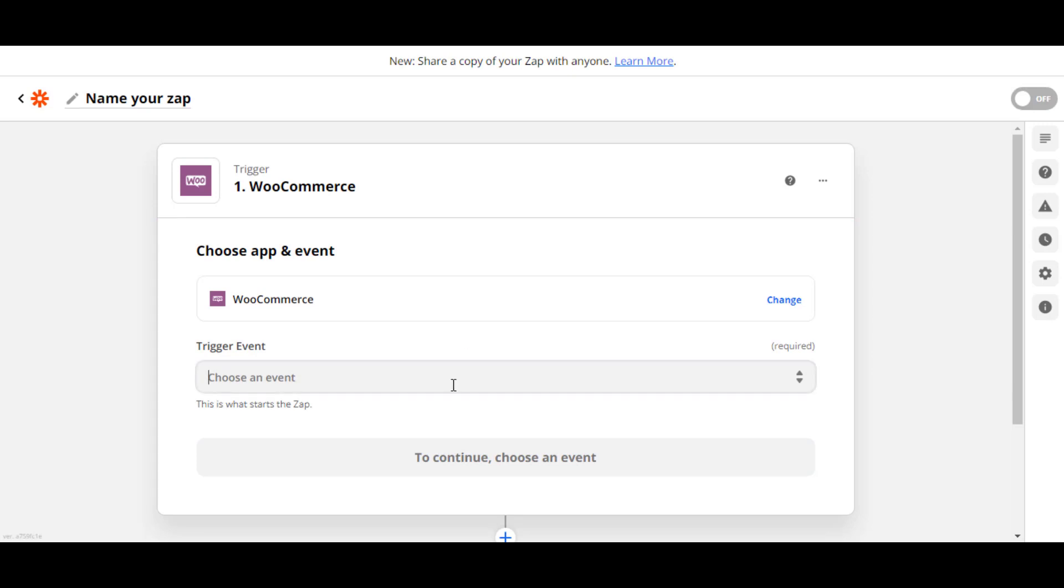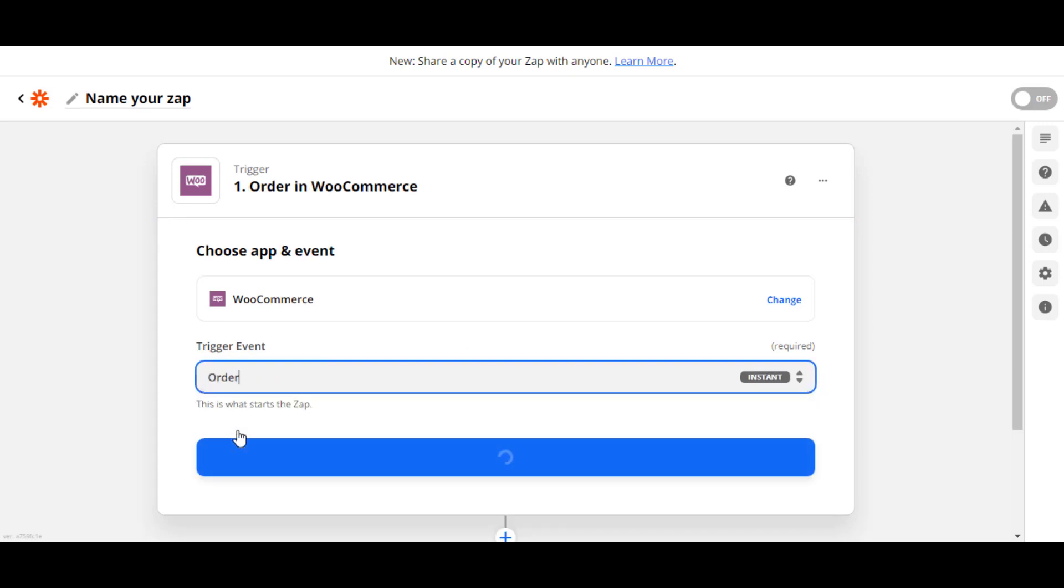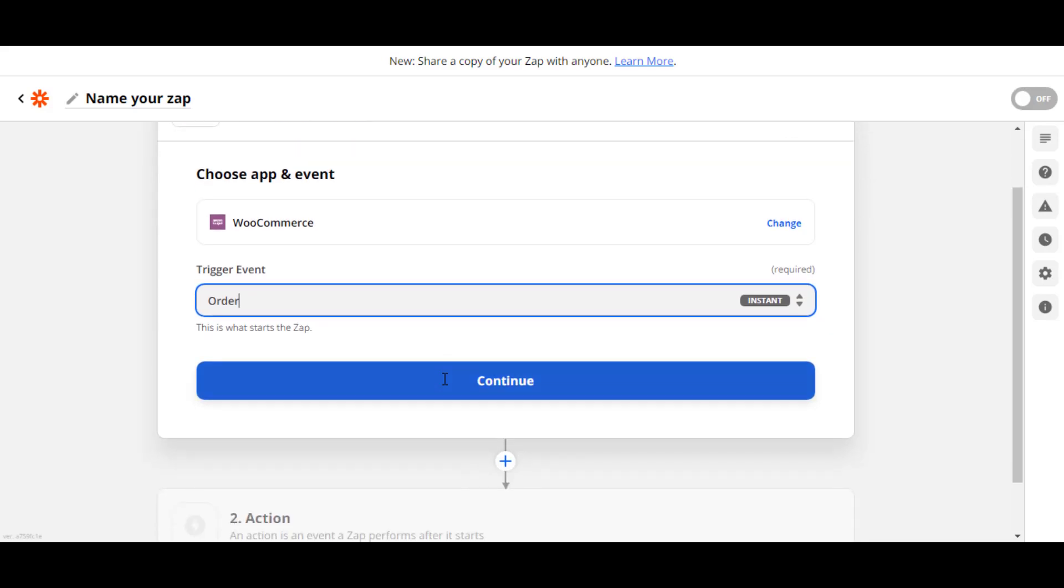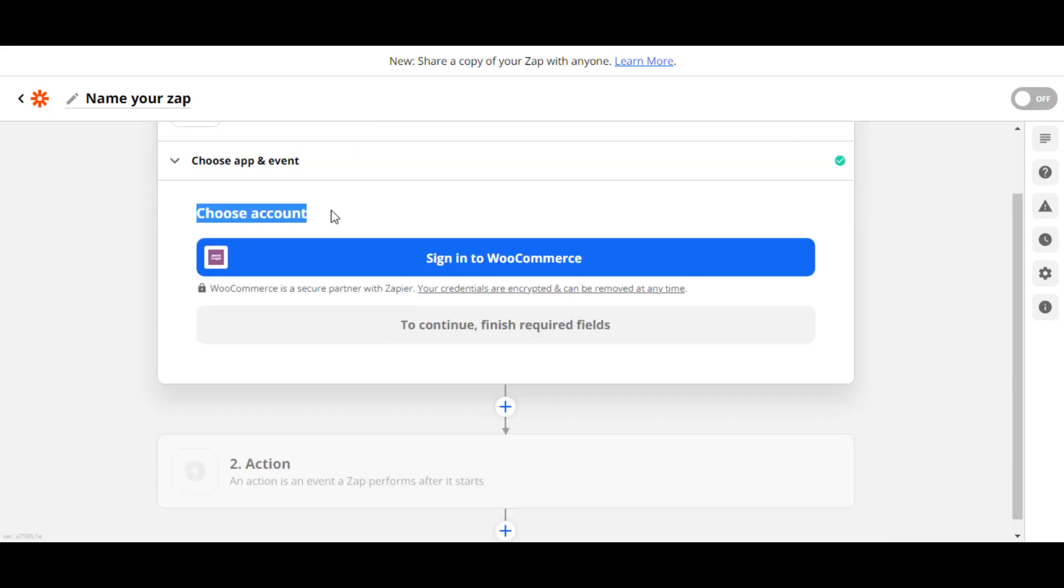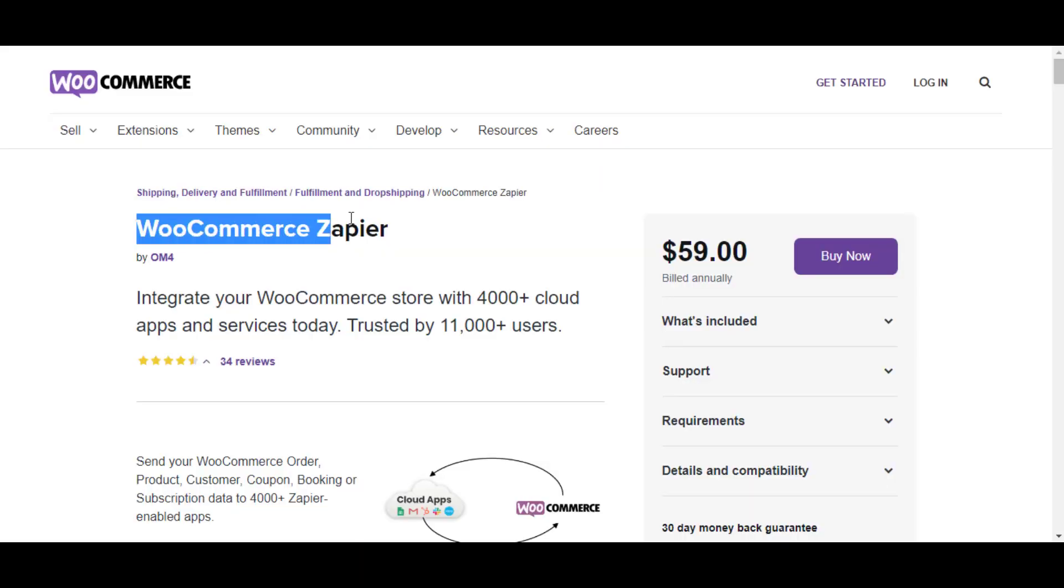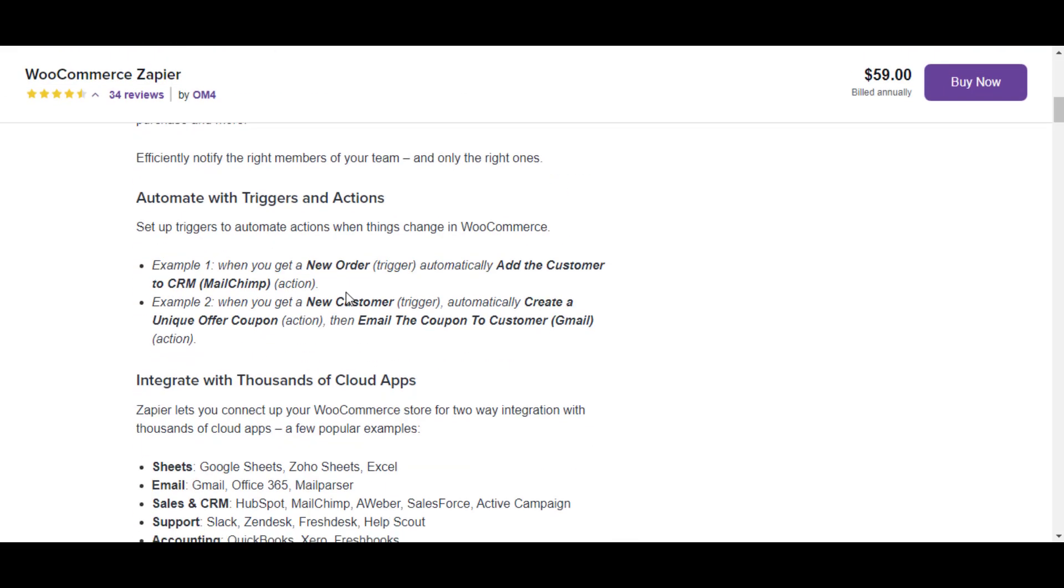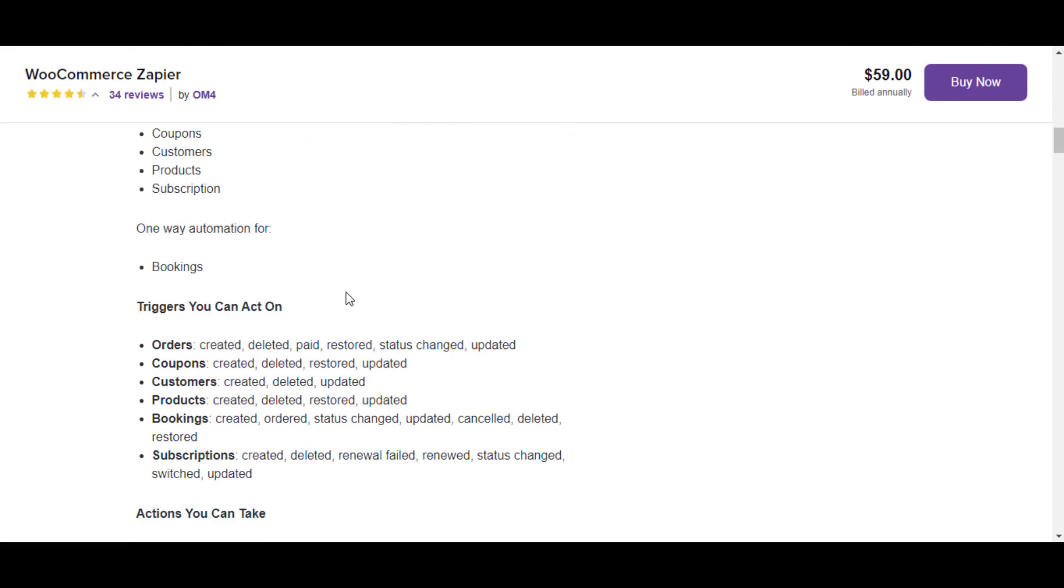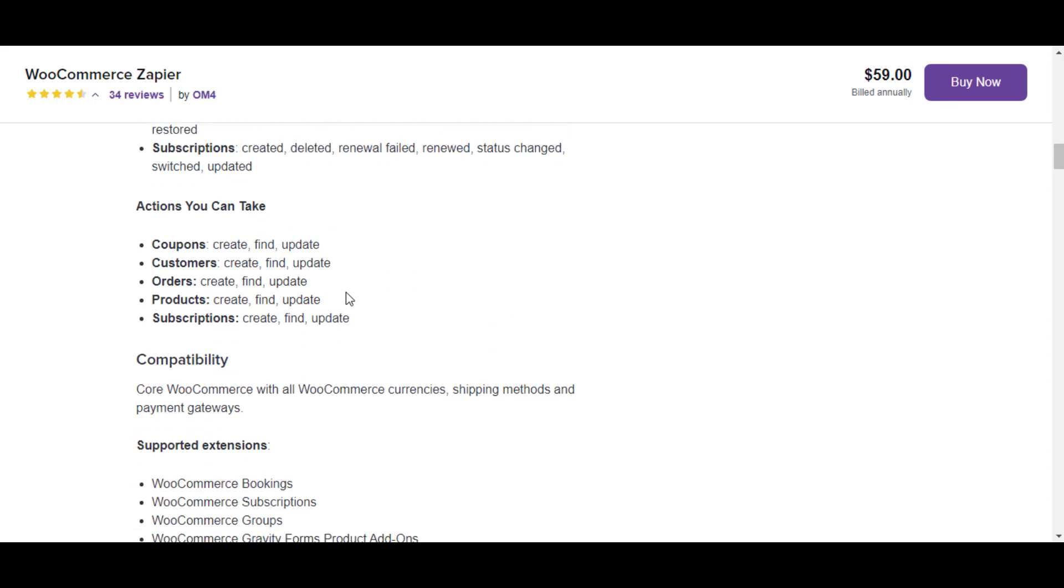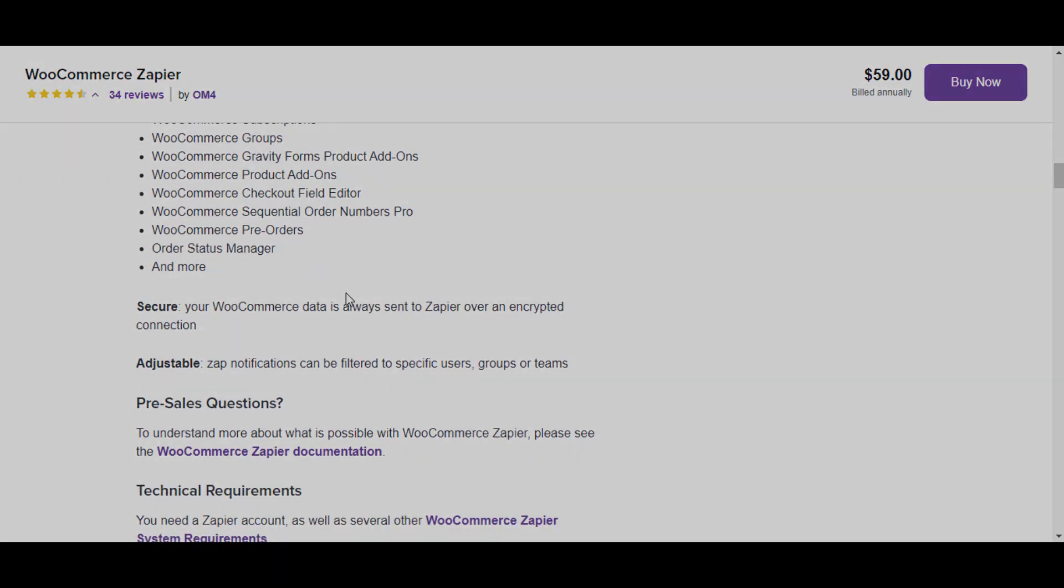Select it. After that, click this dropdown area and select Order. Now click on Continue. For the rest of the procedure, you will need to sign in to WooCommerce and you will also need to buy WooCommerce Zapier. You can check their detailed documentation and the link will be available in the description box. That's all about today's video. Thank you.